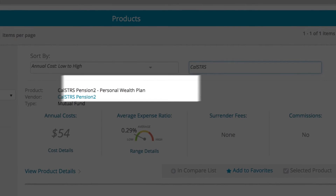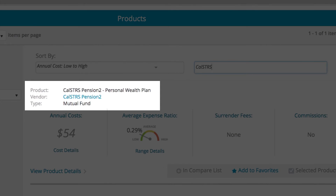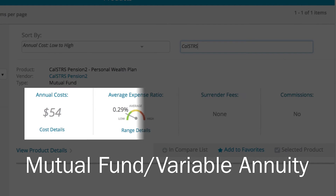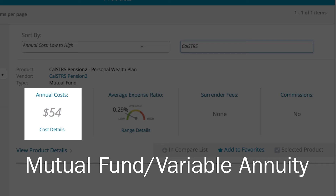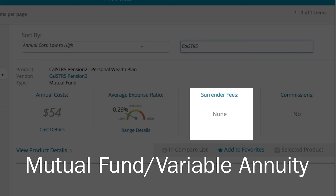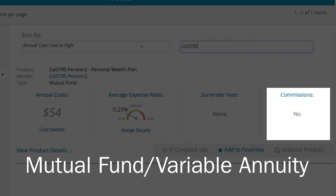For each product listing, you'll find the name, vendor, and product type. If you're looking at a Mutual Fund or Variable Annuity, you'll see quick summary details on annual cost, average expense ratio, surrender fees, and commissions.